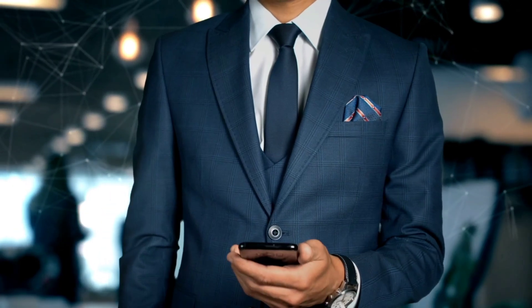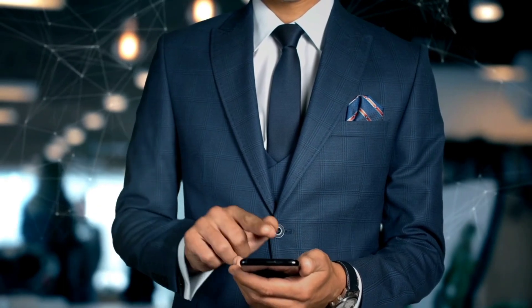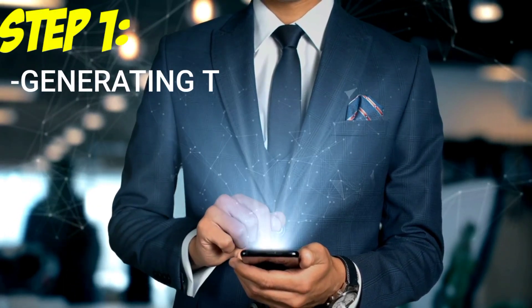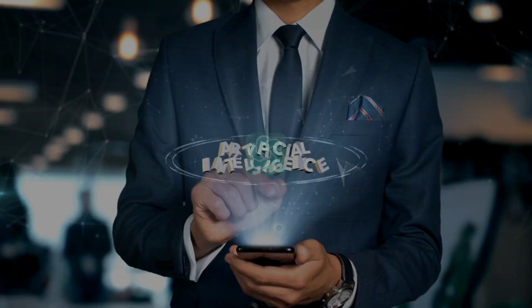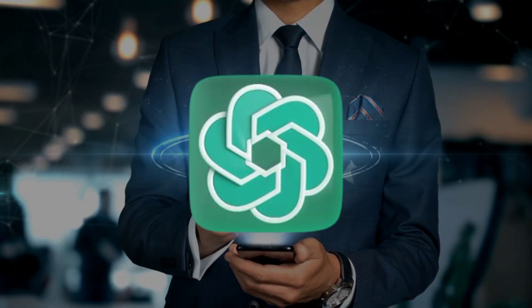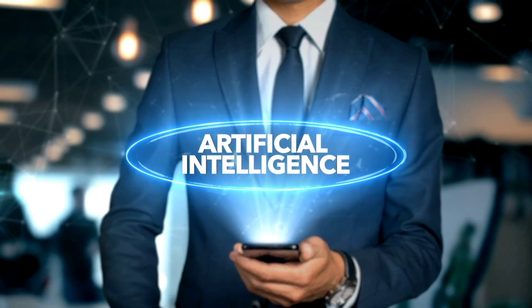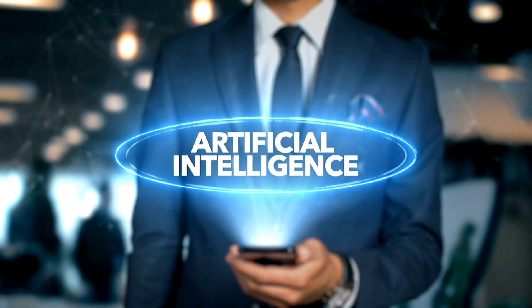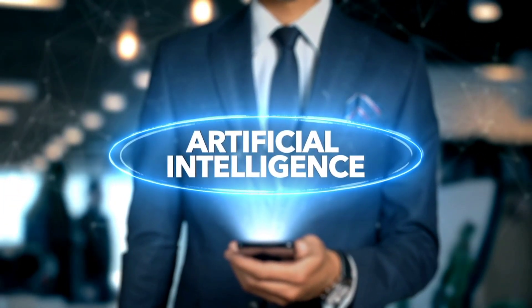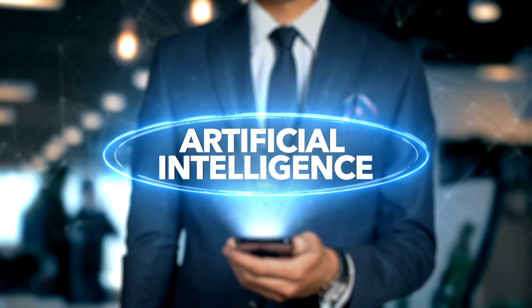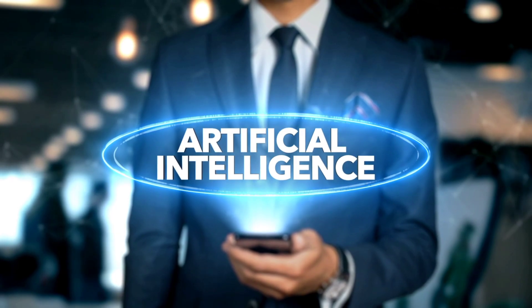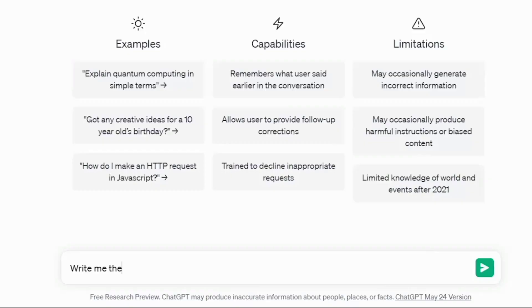Alright folks, let's dive into the first step: generating the script. For this, we'll be using ChatGPT. All we need to do is ask ChatGPT to generate a script on a specific topic, and it will provide us with a foundation to work with. For this demonstration, let's ask ChatGPT to generate a script on the topic "Five ways to make our lives better."